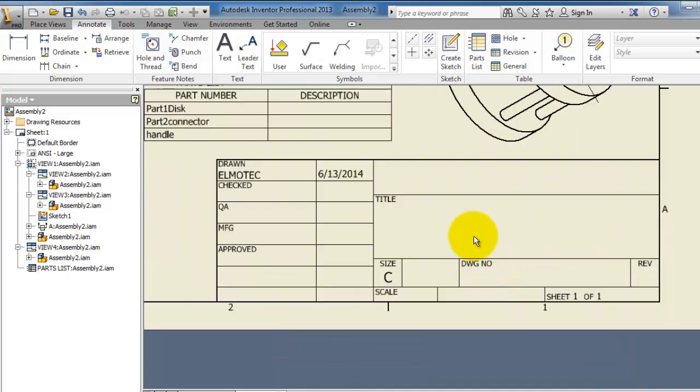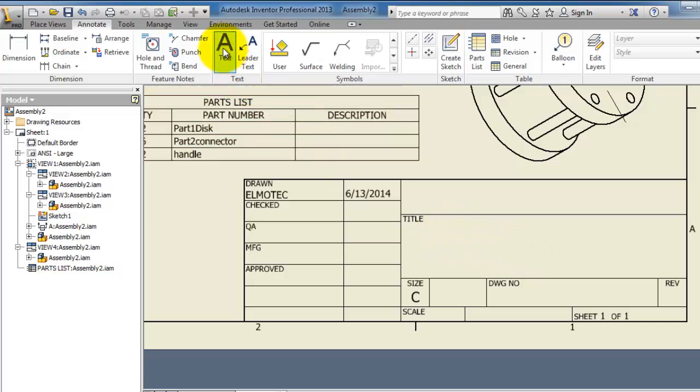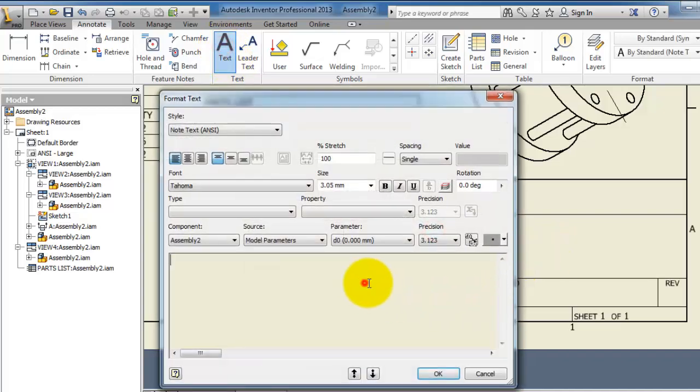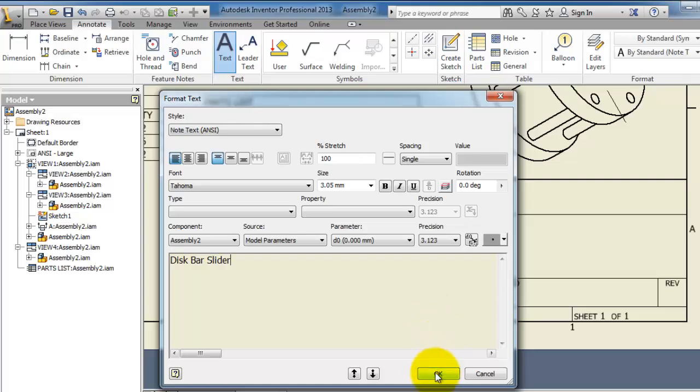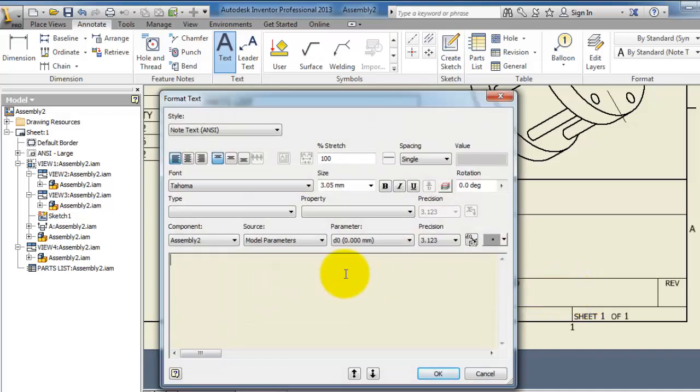And here in the title section you are able to add more details about your drawings. For example, we can add a title. So the simplest way to add a title is just click on text, and here we can write the name of this drawing: disk bar slider.